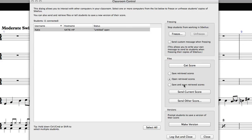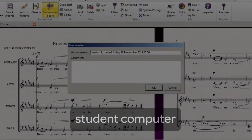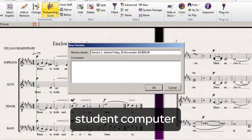When you click on Make Version in the Classroom Control dialog, the New Version window will show up on the student computer. They can name the version and fill in the comments box.